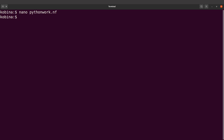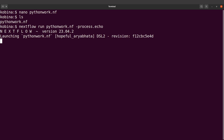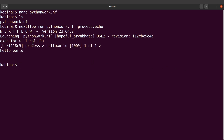Because this command will print Hello World to the screen, when executing with Nextflow you have to add an option. Let's first do an ls to confirm the file is there. Then I'll say: nextflow run python_work.nf -process.echo. Once I do that, Nextflow will run with Python as the engine and we'll see the Hello World output.